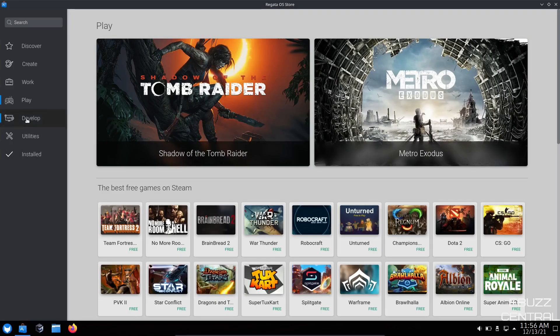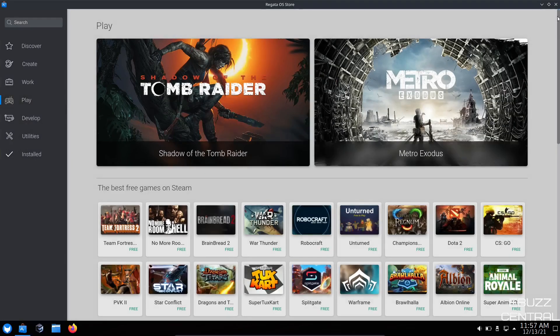And then you've got development tools, utilities, and then what's installed on your system. So let's go ahead and close out of the App Store.